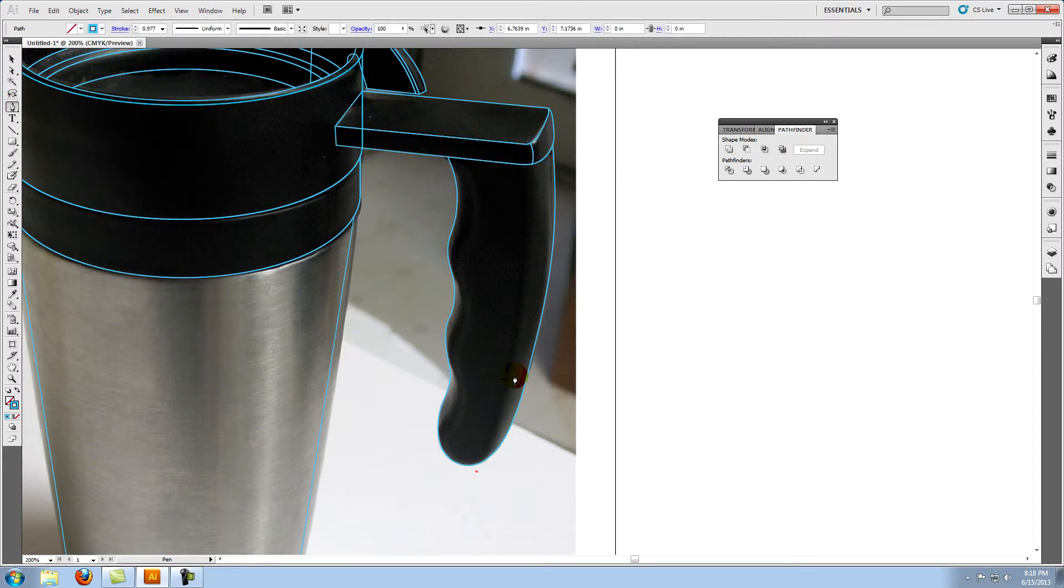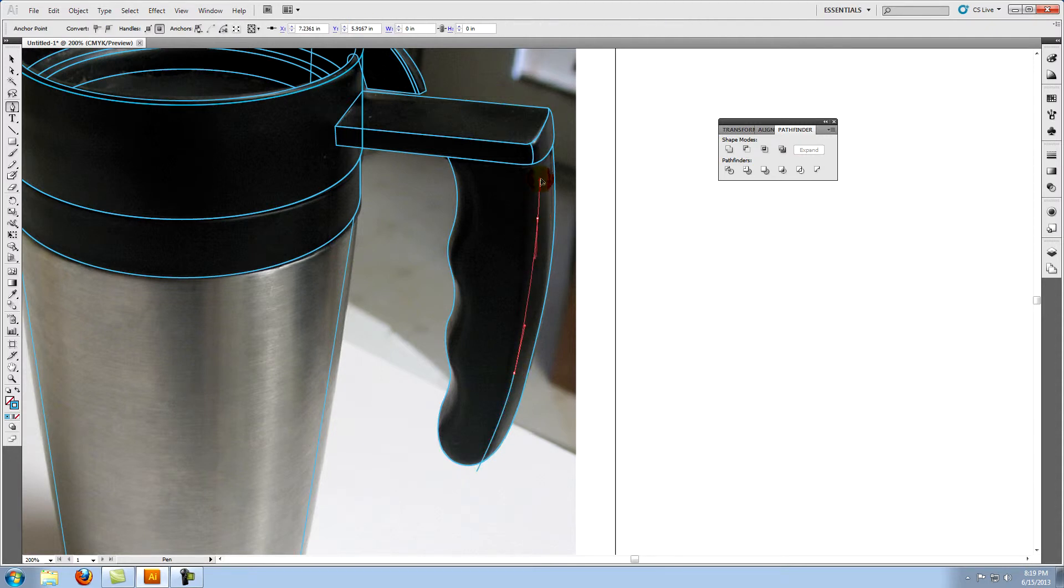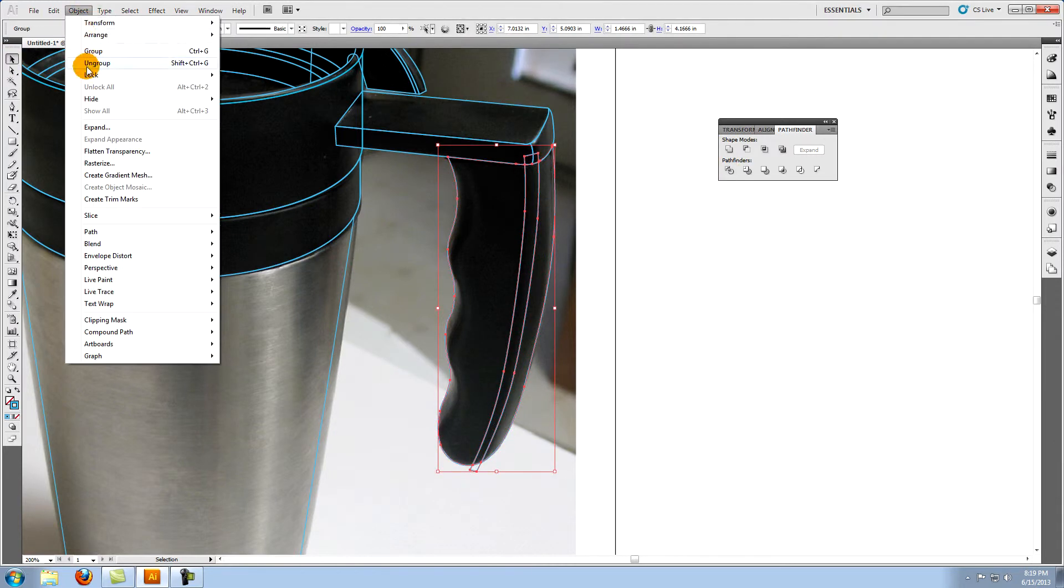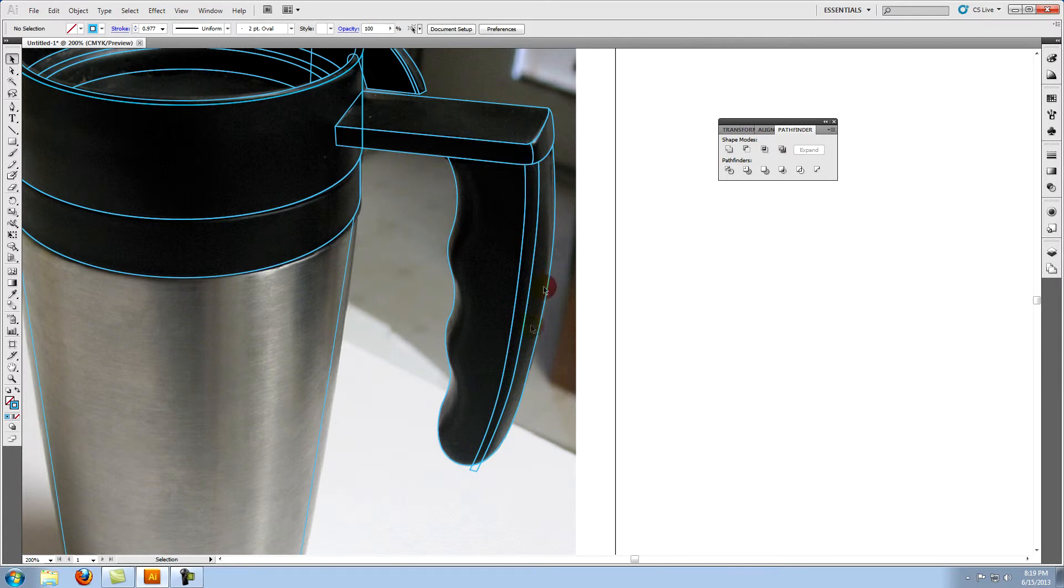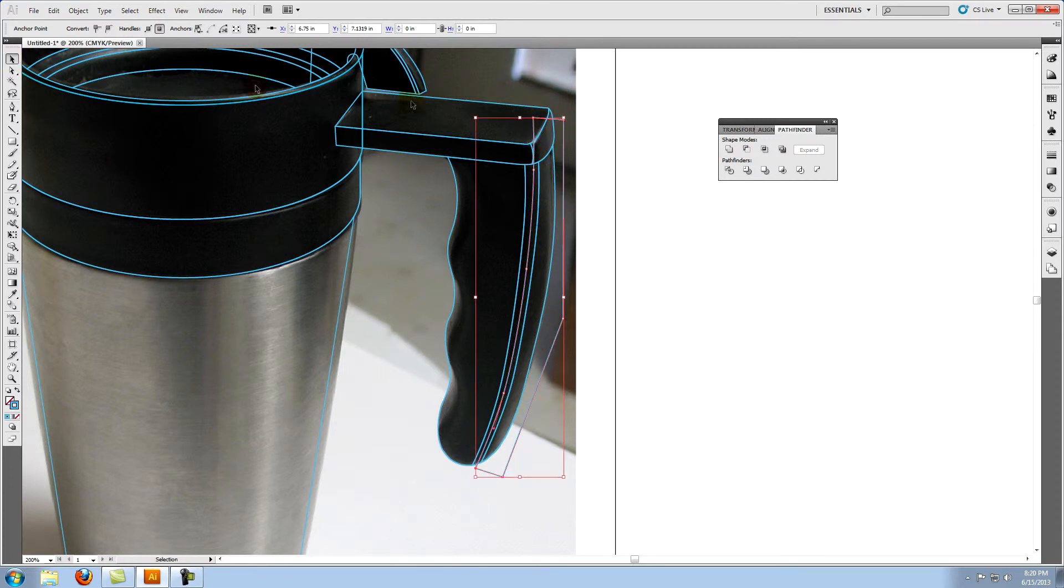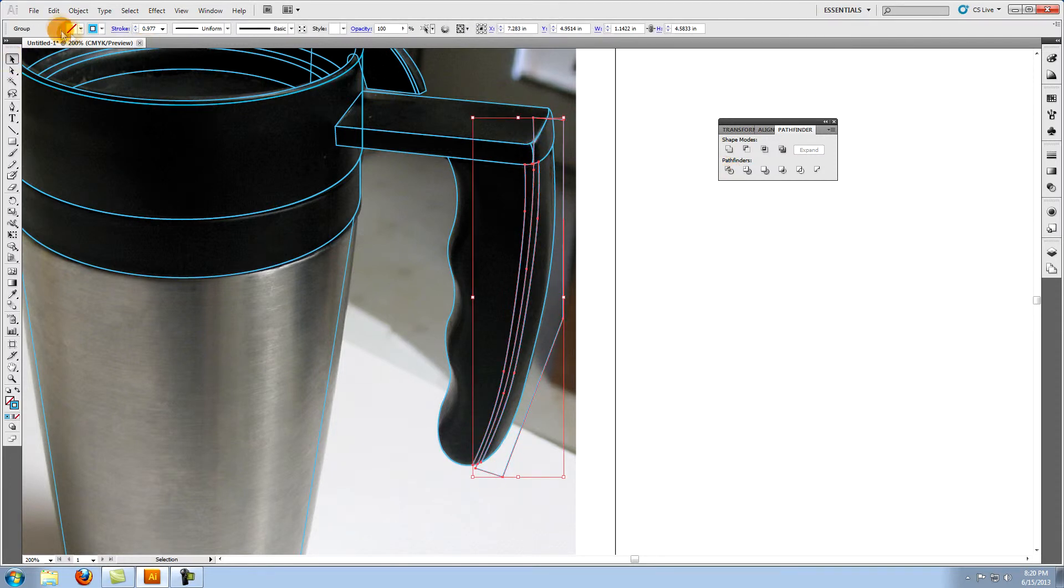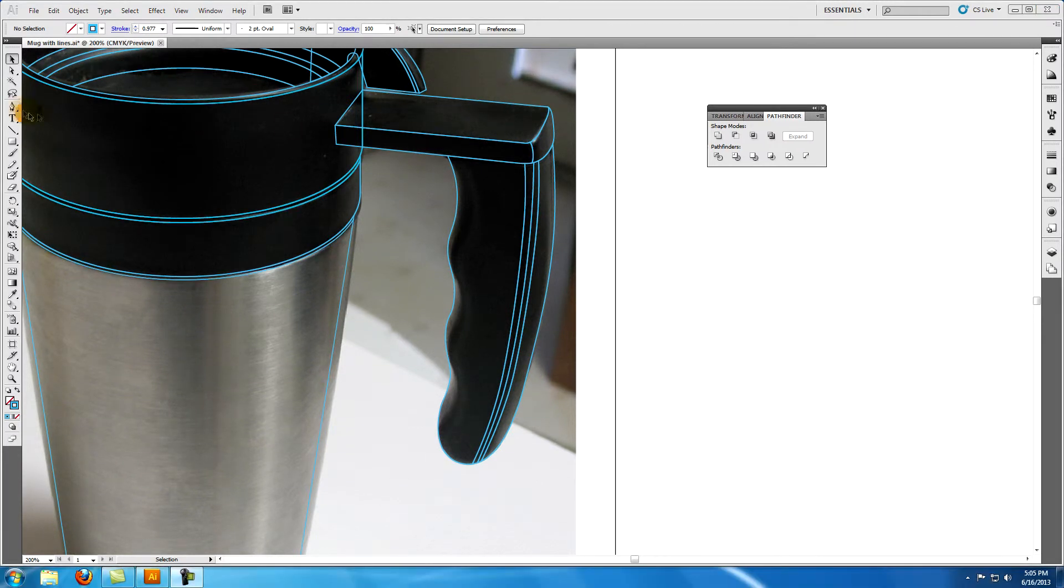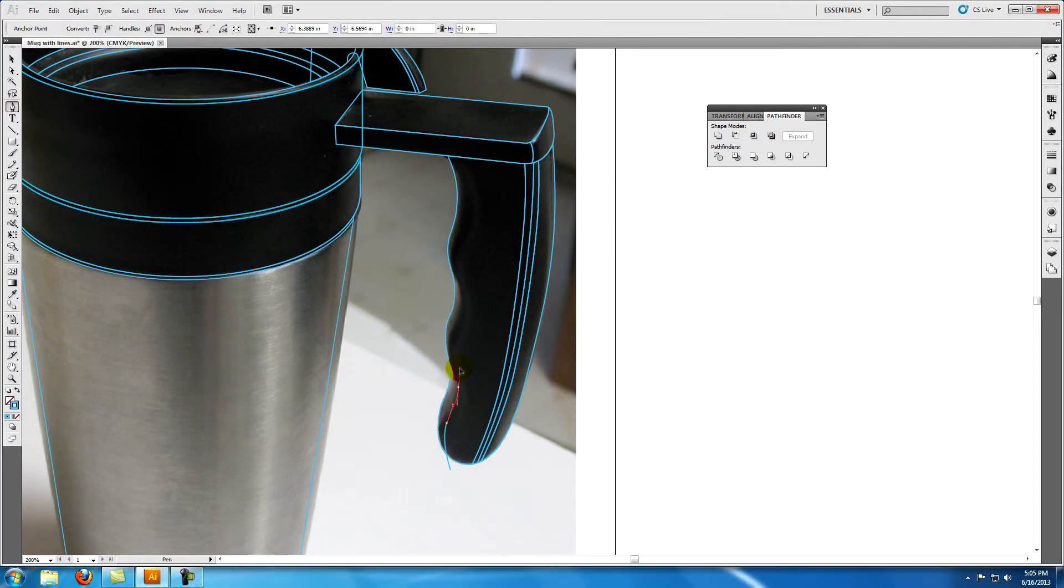Create two more sections on the right of the lower part of the handle using the pathfinder divide tool as we did before. Next, create these two shapes on the left side of the handle in the same way.